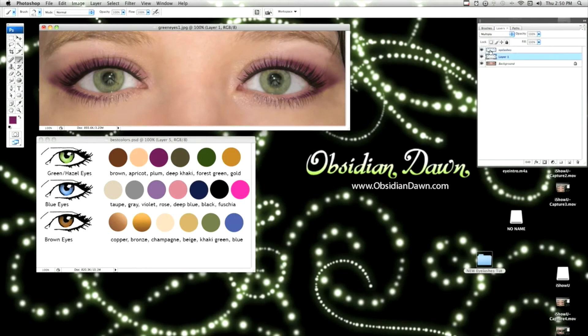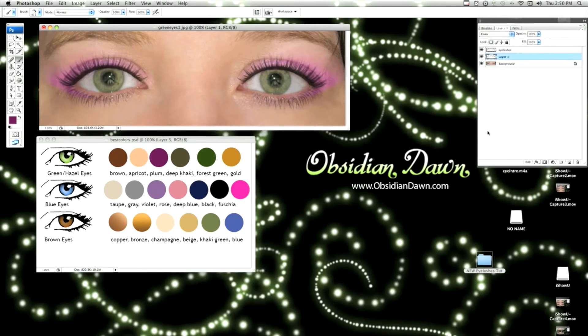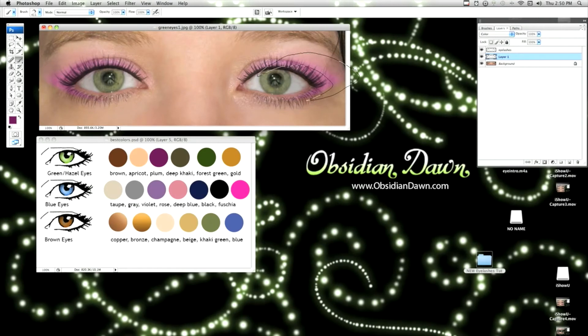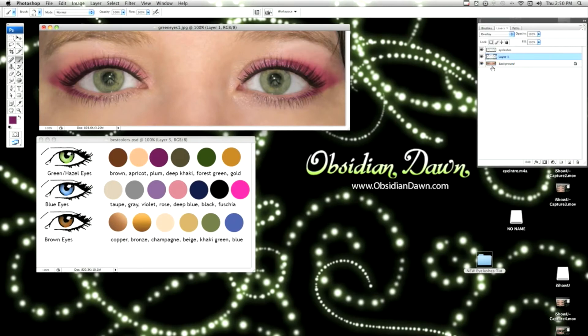And now we're going to change the blending mode. You can try all kinds of different things, from multiply, which works pretty well, to color works some of the time, depending. It won't darken it at all or lighten it. It'll just change the color. And that's not necessarily what most eyeshadows do. So one of my favorites to use is overlay.